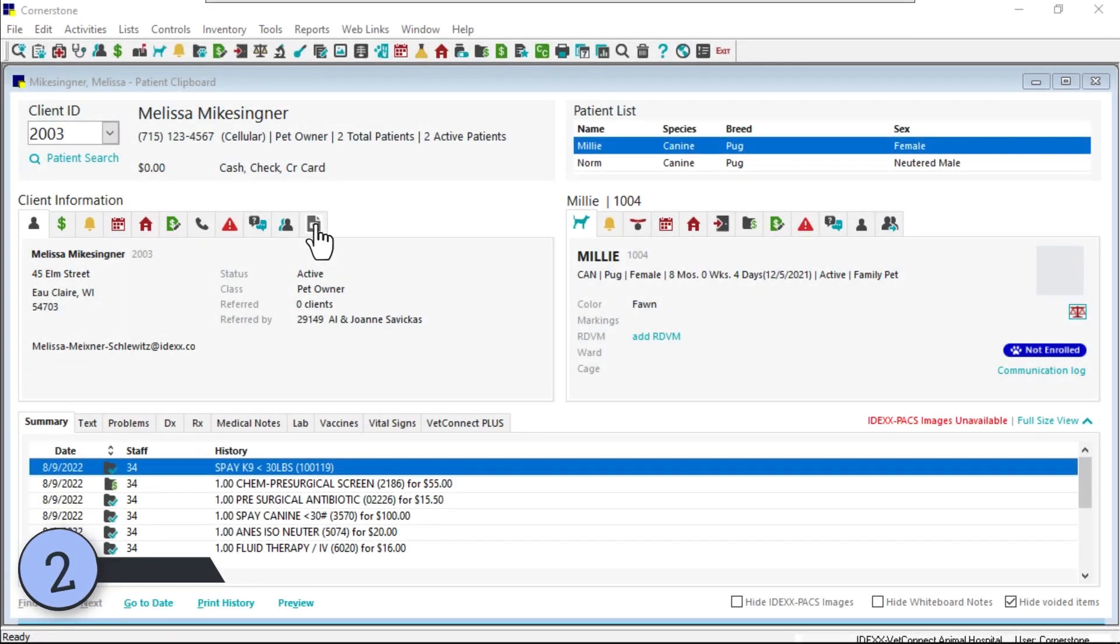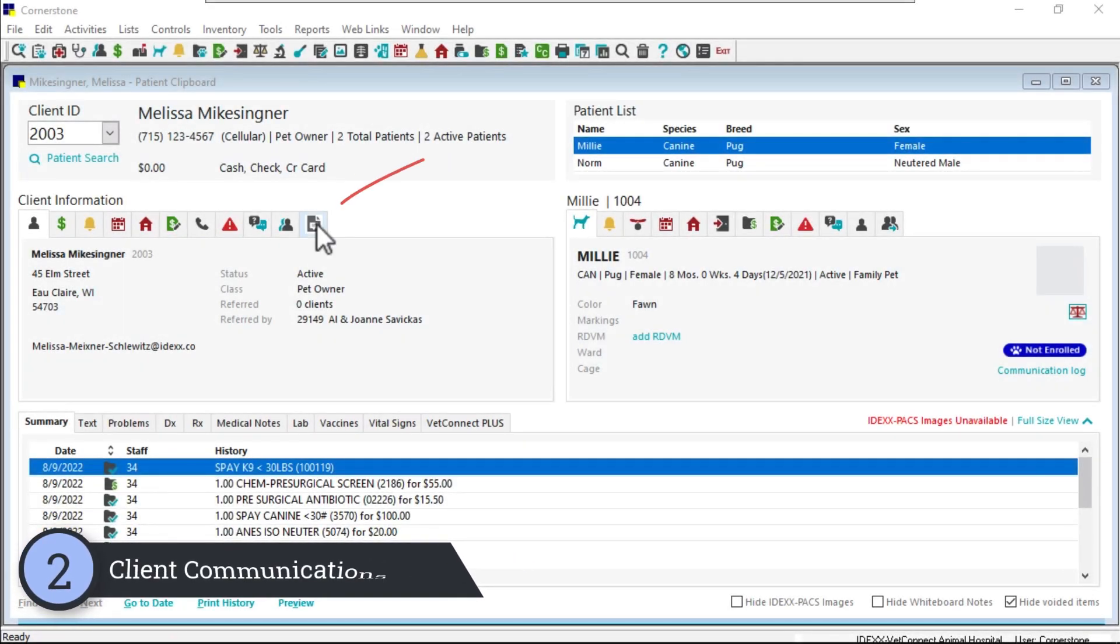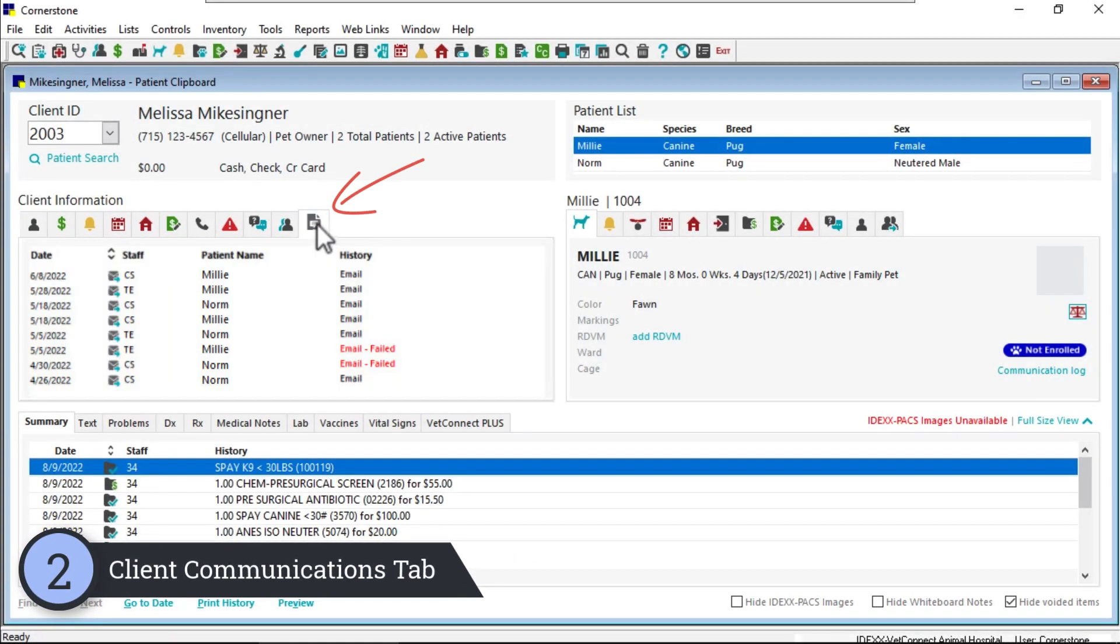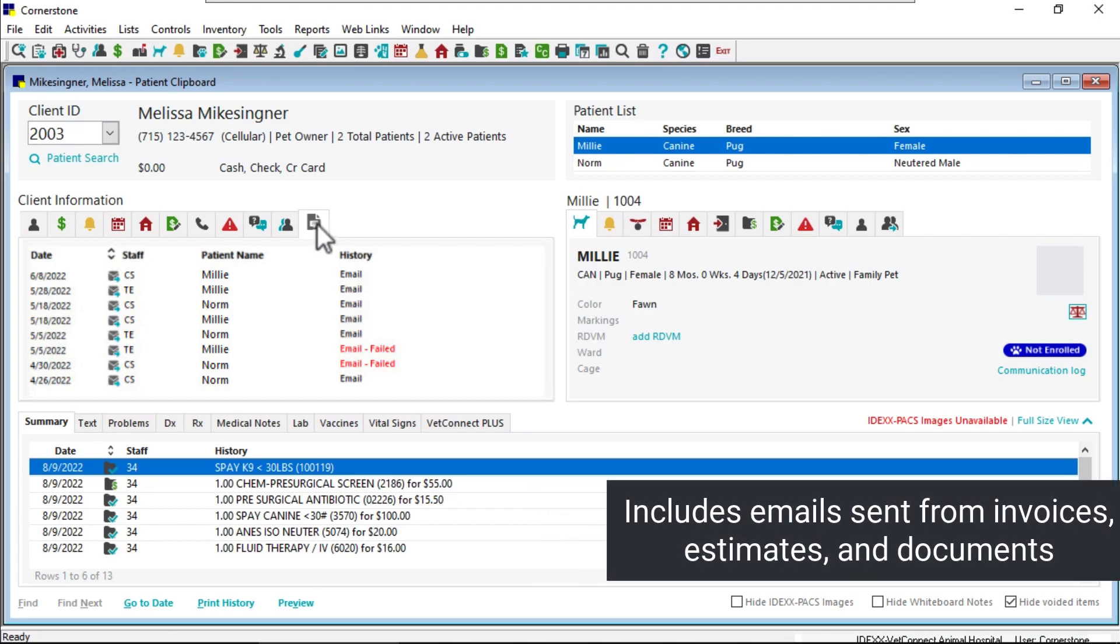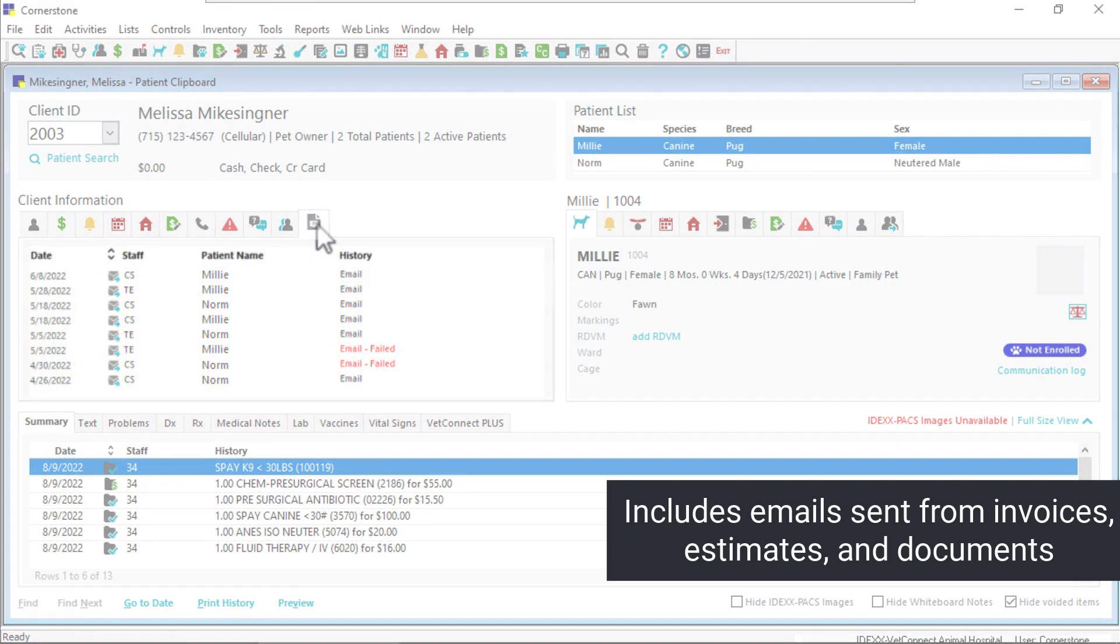We heard you wanted faster access to a client's invoices that were emailed. Check out the new client communications tab in the client information area. This tab displays all emails sent to the client from Cornerstone, including emailed client invoices.